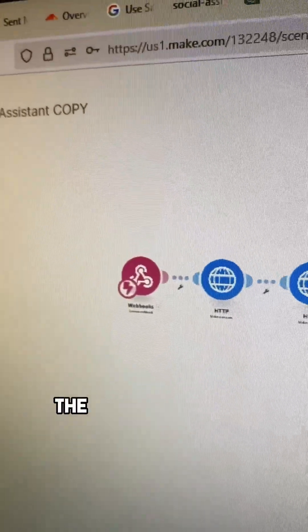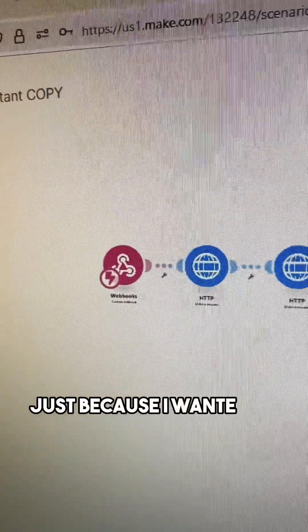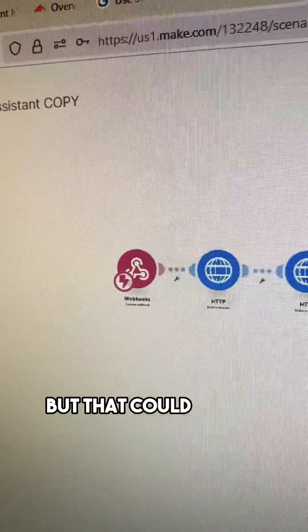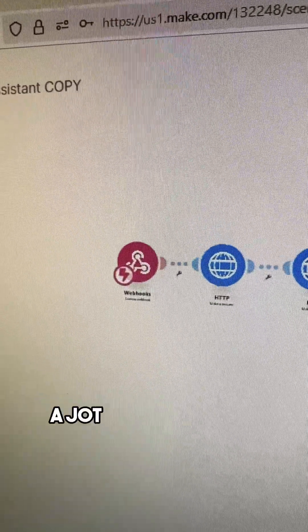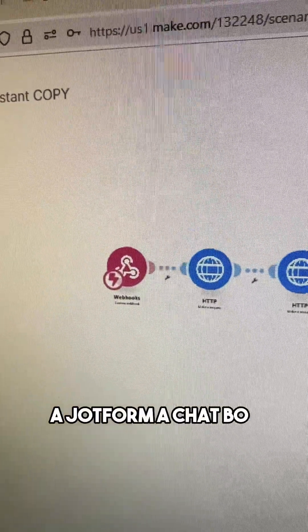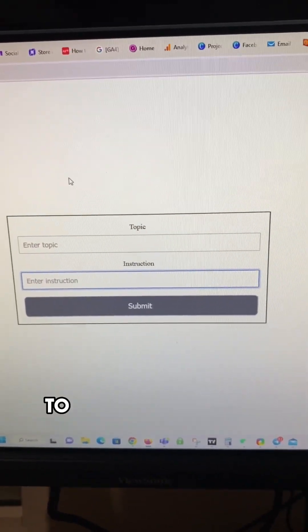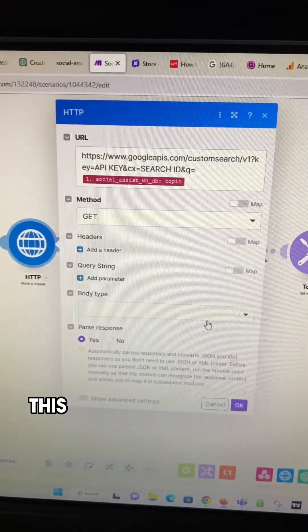All right, here in make.com, the first module is a webhook just because I wanted to use a form that I built, but that could be any form. That could be a Typeform, a Jotform, a chatbot. You just got to have these two inputs: topic and instruction. That's it.